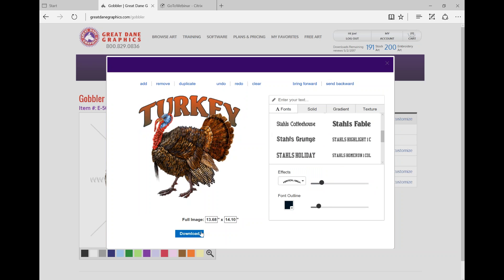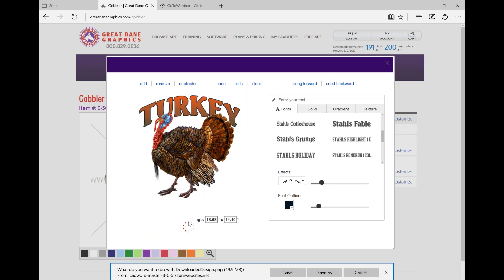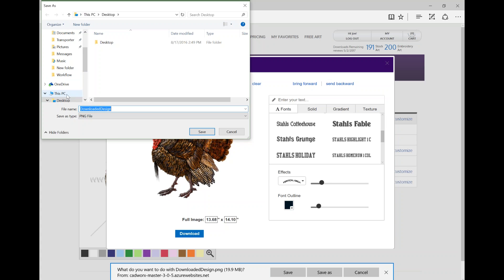Once you're done with your design, you just click the download button. You can download as a PDF or PNG — I typically do PNG. If you're digitally printing this, just go with the PNG. I'm using Internet Explorer, and the reason I'm mentioning this is that different browsers like Safari or Firefox download differently. We're on a PC today. Internet Explorer likes to ask if you want to save, save as, or cancel. I always go to save as because I like to pay attention to where it's putting my files. This one is going to my desktop.